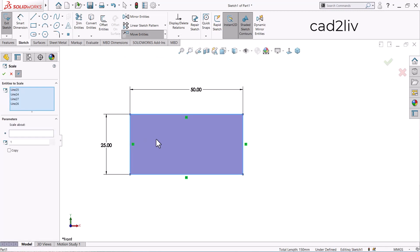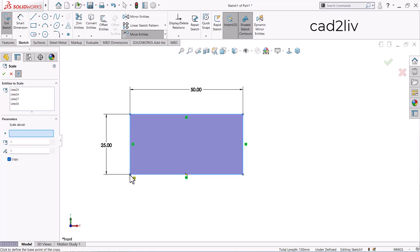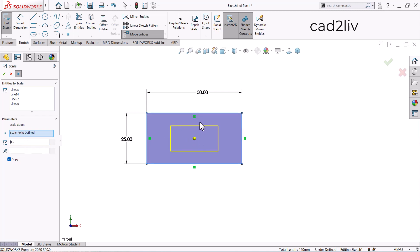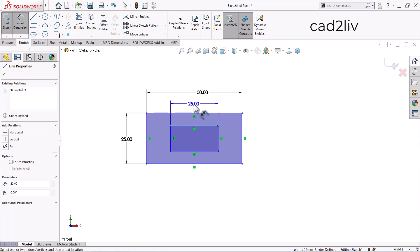In Scale Entities, I select the rectangle and activate the Copy toggle. It asks for the number of copies — I'll set it to one. For 'Scale About,' I want to use the center of the rectangle. Hovering the mouse over the center shows the intersection of horizontal and vertical lines, so I select that center point. For the scale factor, I want to reduce the size by half — 50 becomes 25 and 25 becomes 12.5 — so I enter 0.5 (or equivalently 1/2). I click OK.